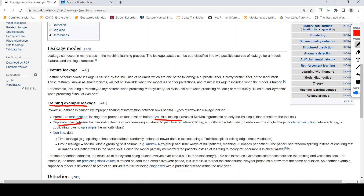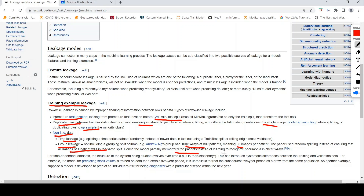There is also the problem of duplicate rows between the train and validation/test sets. This could be because of oversampling the dataset to a padded size before splitting, different rotations or augmentations of the same image, or duplicating rows to up-sample the minority class. This can also cause data leakage. An example is 100k x-rays from 30k patients — 3 images per patient. When random splitting was used instead of ensuring all images of a patient were in the same split, some patients' images ended up in both train and test, causing the model to partially memorize patients rather than learning to recognize pneumonia. This is a form of group leakage.